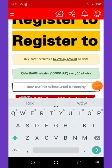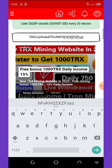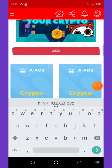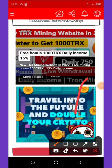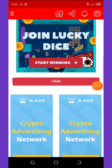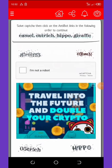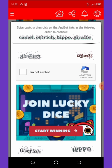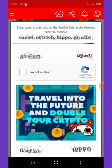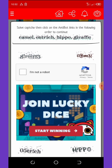I paste my TRX address here. Once you paste it, scroll down and hit the login button. After hitting login, wait for it to load. You'll be asked to solve a captcha — 'I am not a robot' — and then click the anti-bot link in the following order to continue.